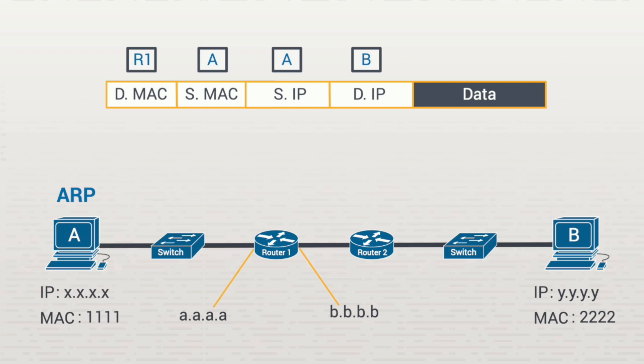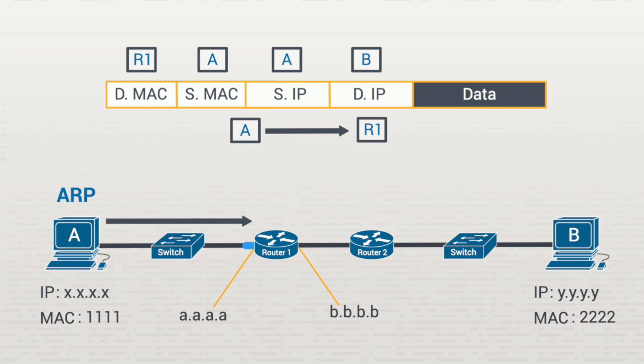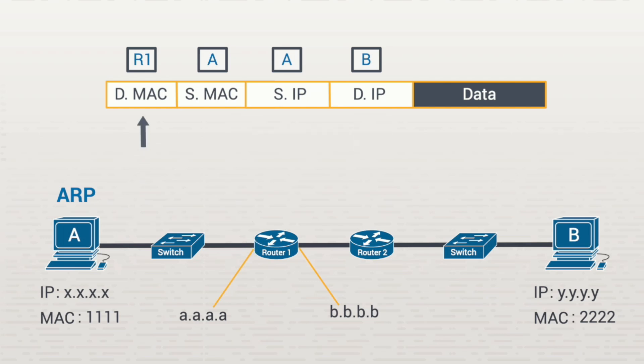The frame you're seeing on top here is the frame required to get from workstation A to router 1. That frame is then sent out onto the network and transmitted across this segment. Then it's received by this interface on the router. Once the router receives the frame, it looks at the MAC address up here and sees its own. Now it knows that this frame was intended for itself.